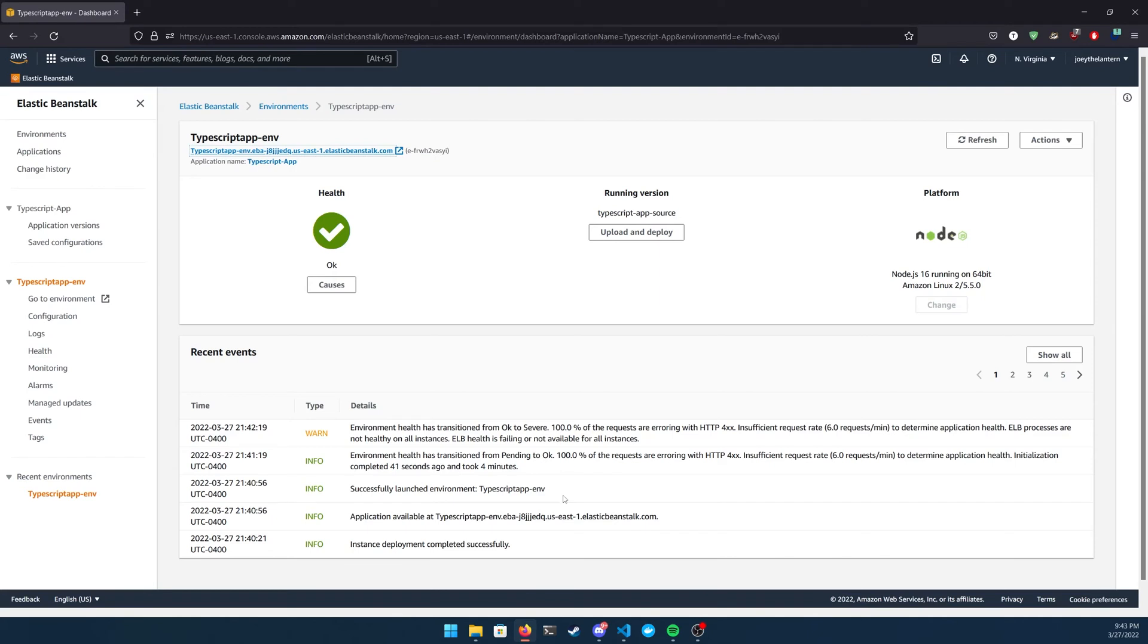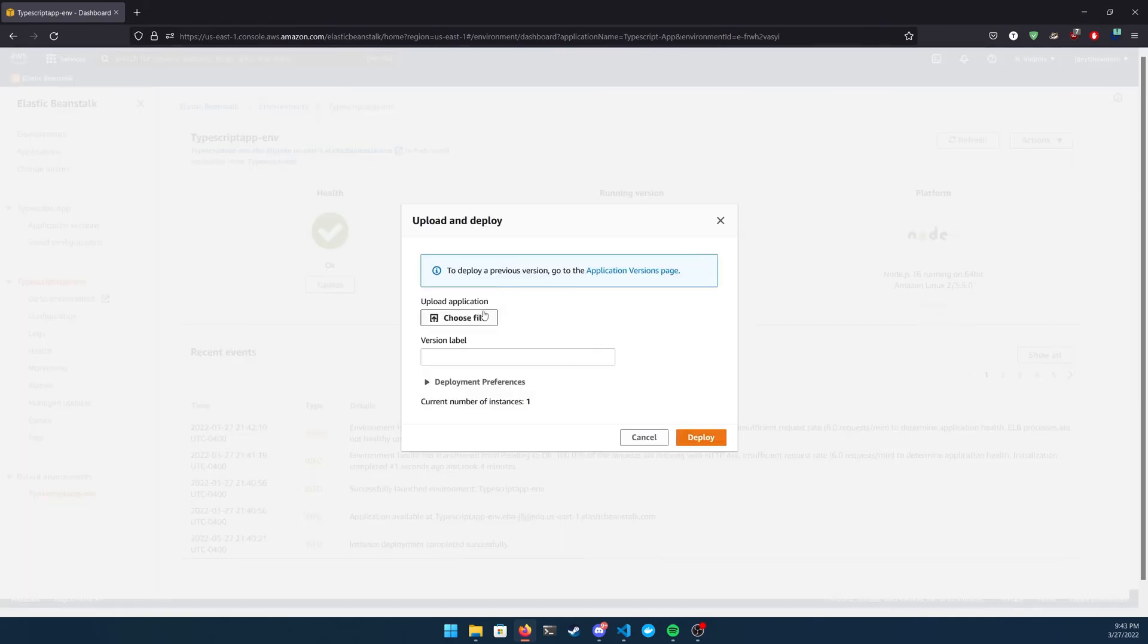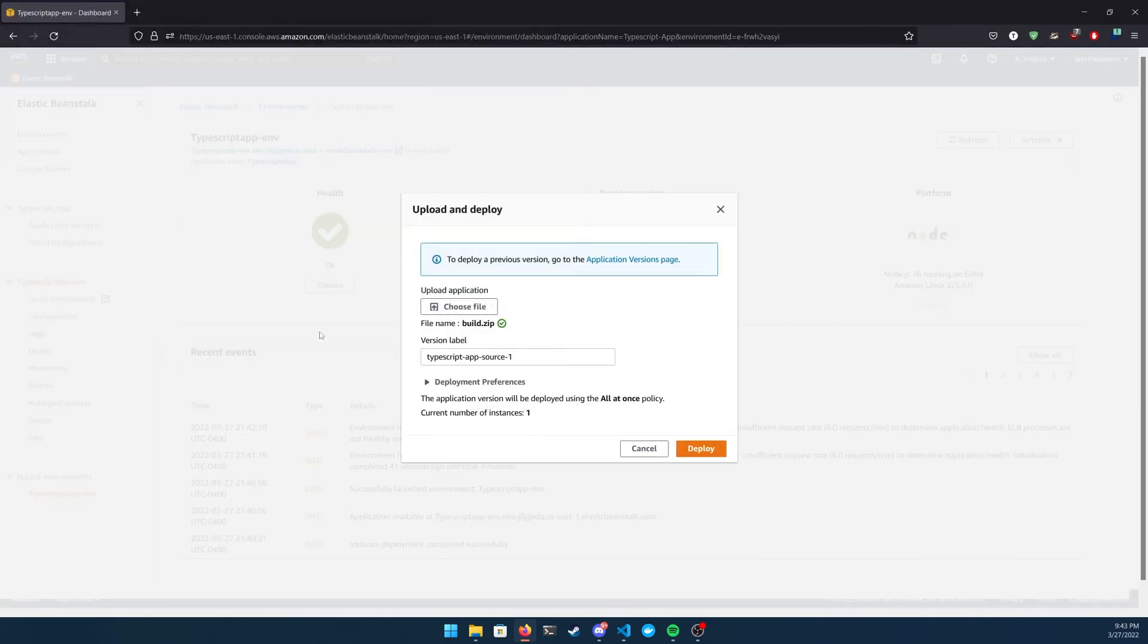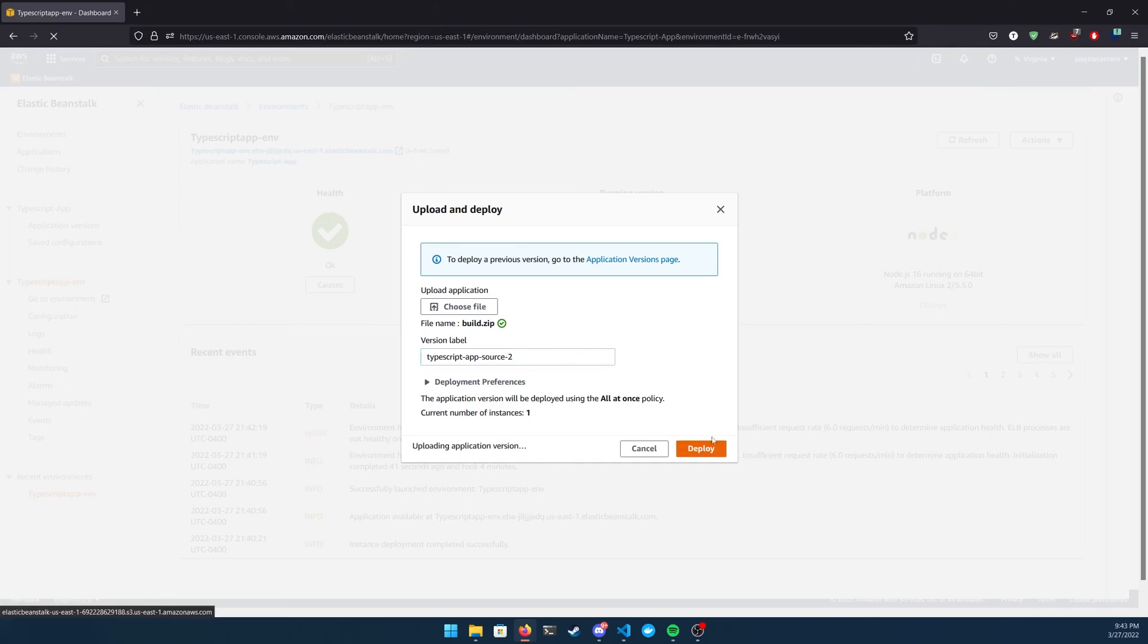So once I've zipped it up in the UI, you're going to click that upload and deploy button right in the middle of your page. And then you're going to choose your file and then choose a version name for this. It's going to upload it. And then the exact same thing is going to happen as before.